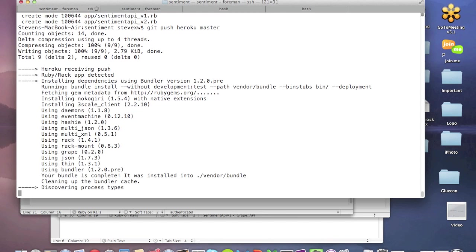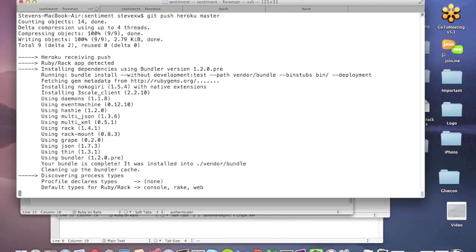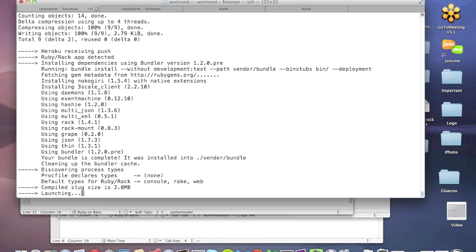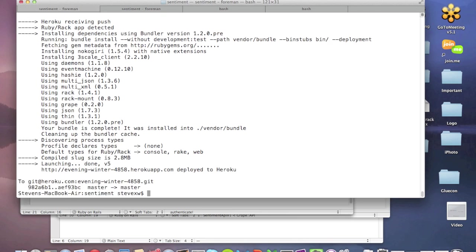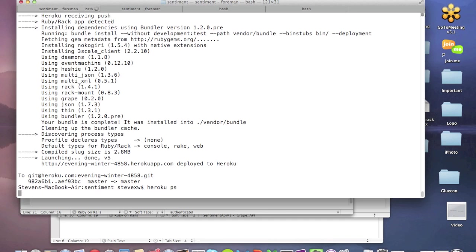and checking process types, should be launching the process. Okay, so we should be done. We should probably better just check that the process is running. So I'm going to do that, Heroku PS. Yep, we are.